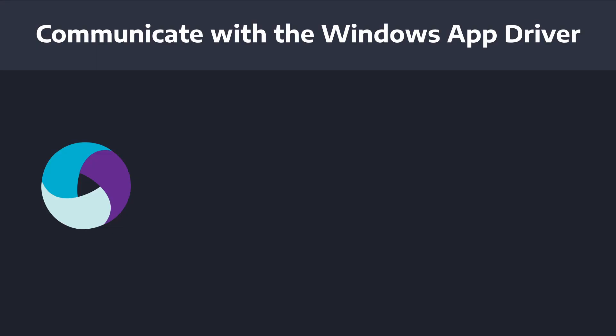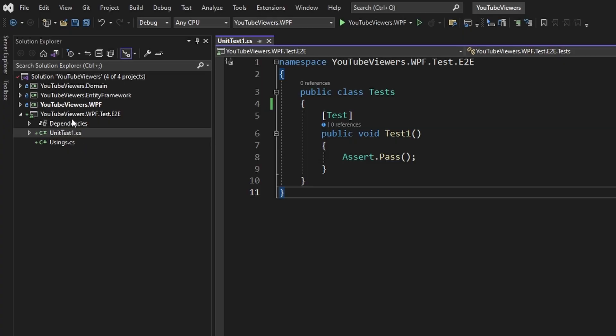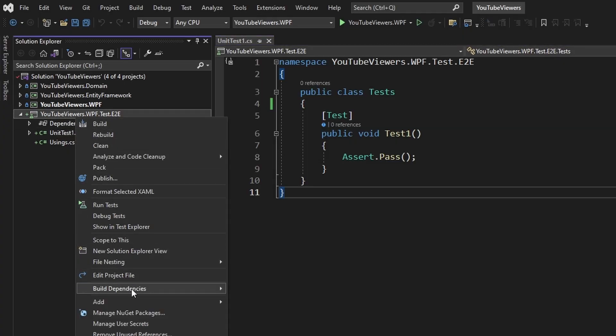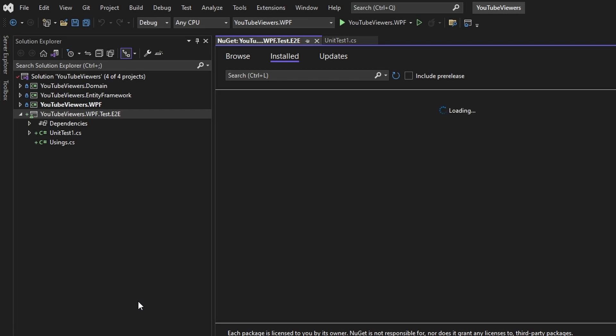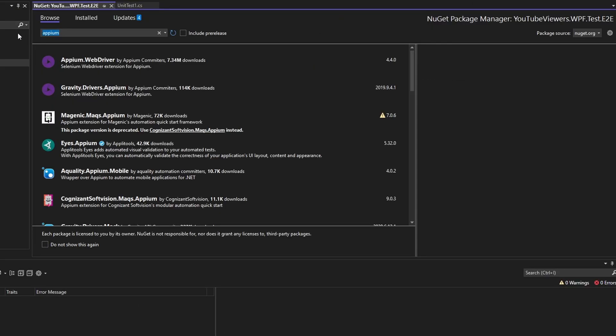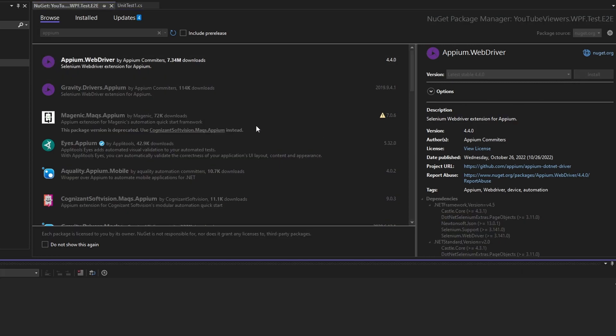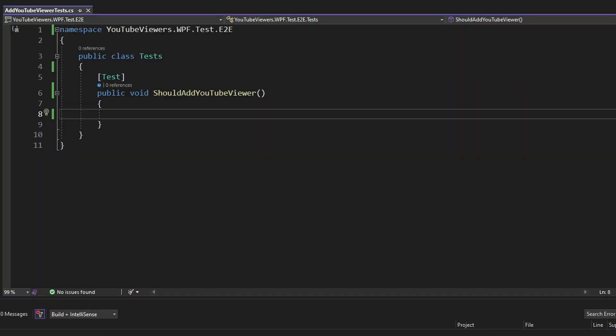Next up, we need to install the Appium driver in our end-to-end test project so that we can communicate with our Windows application driver, which is going to drive our running application. So in our project, let's go to manage NuGet packages and search for Appium, and we're going to install Appium.WebDriver. We can just grab the latest version here and install. Now we're ready to start writing our first end-to-end test.